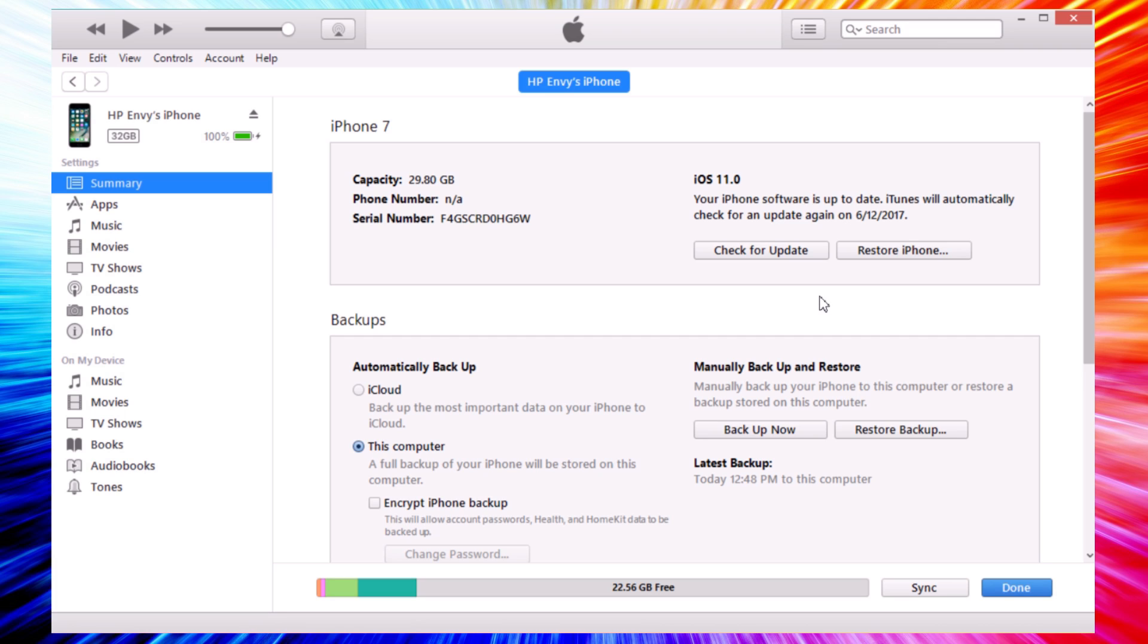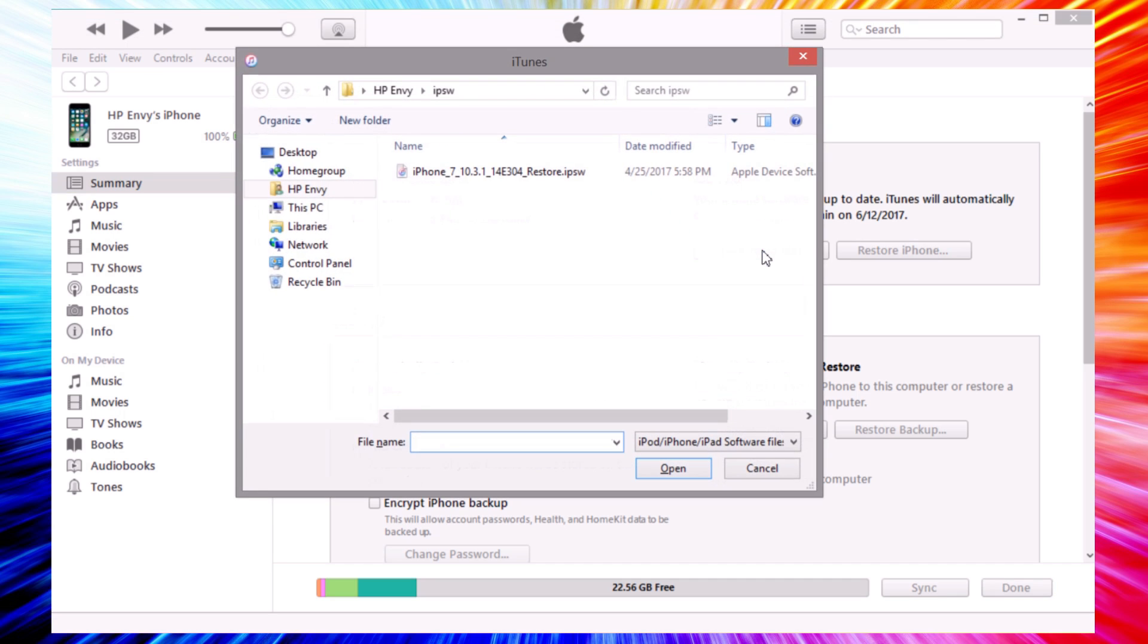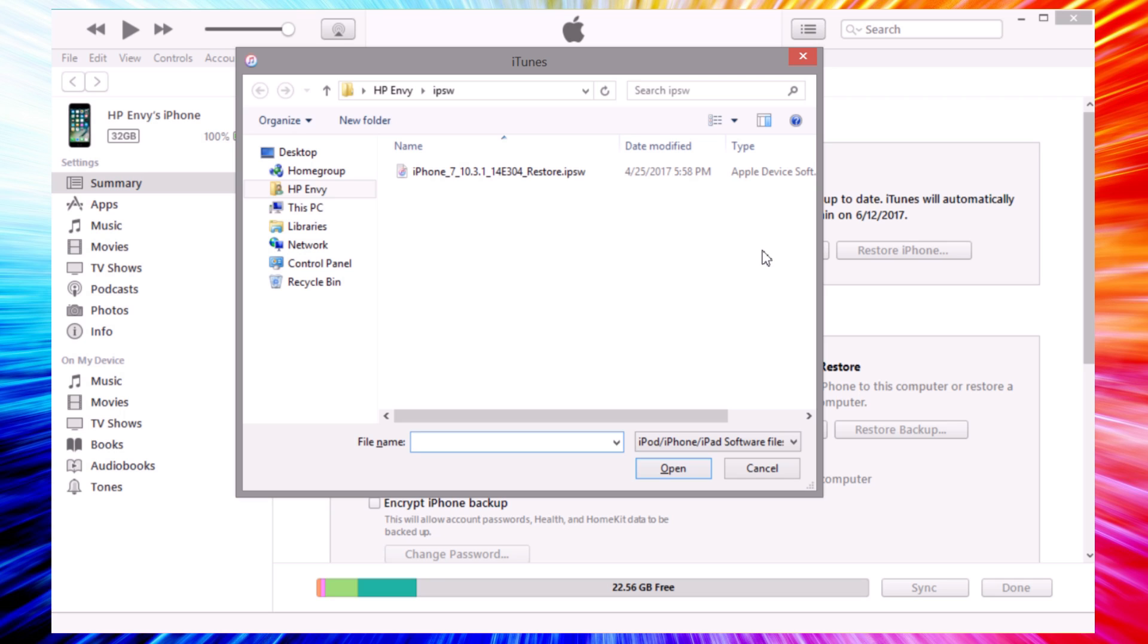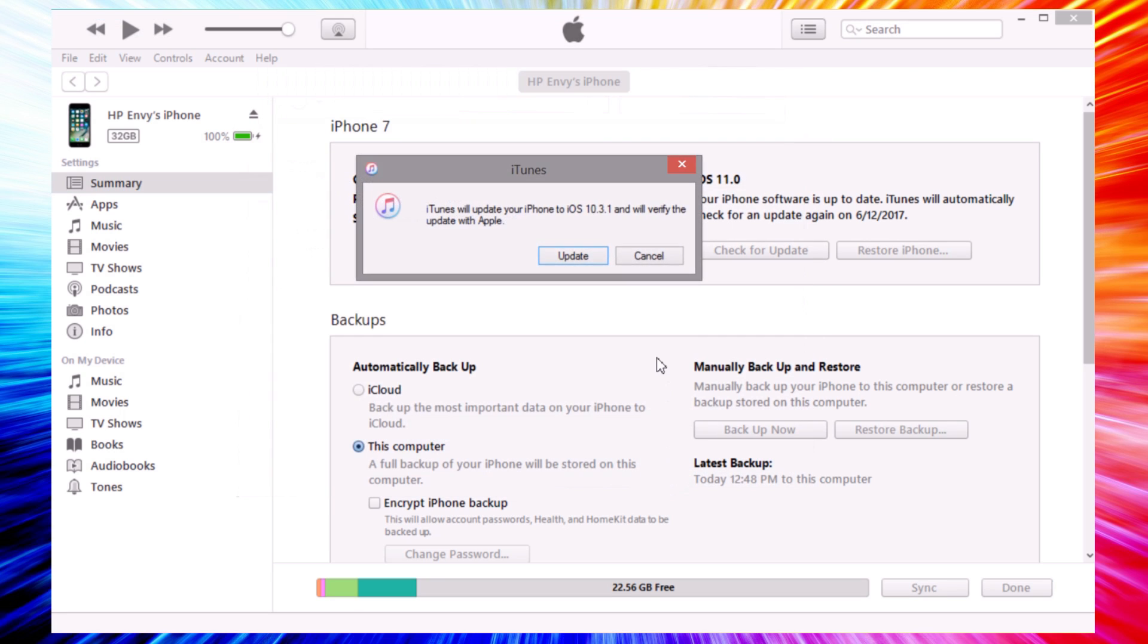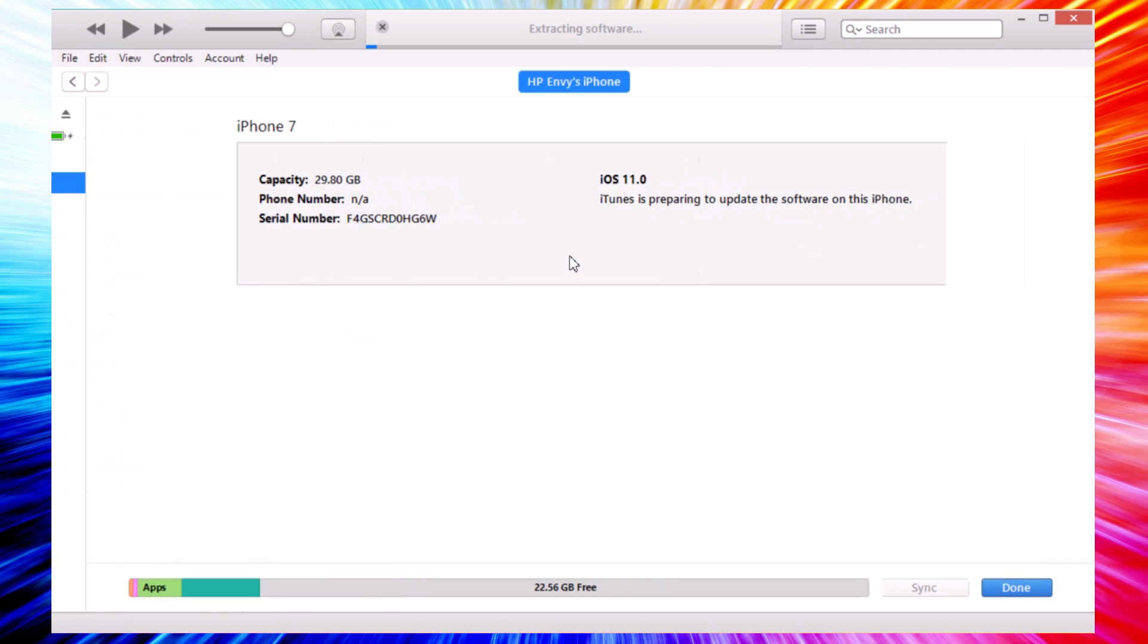In order to downgrade and keep all of your data on your iPhone, what you need to do is hold the Shift key on the keyboard on Windows, or the Option key on Mac. While holding that key, click on Check for Update. When you click there, find the IPSW file that you have downloaded, open it, and then it will downgrade your device back to iOS 10 and you will still keep your data.